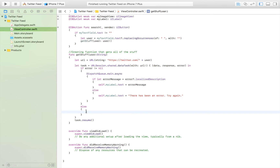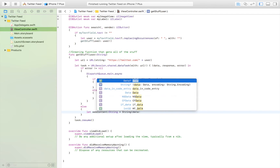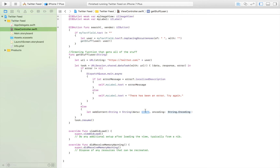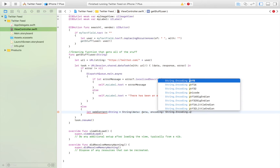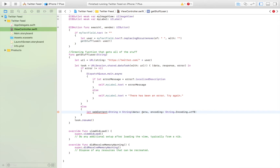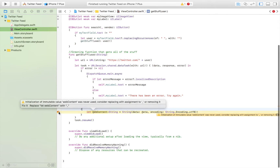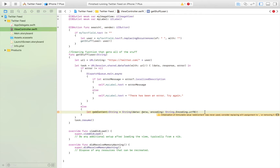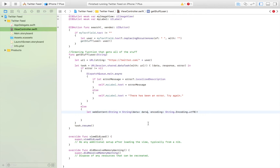We're going to take that data and process it in a way that we want. I'm going to convert this data into a string — we'll say let webcontent of type string. We're going to take our data and encode it, and the encoding method we're going to use is UTF8. It would be handy to do this in an if statement but we aren't too concerned about that, and we'll learn about the error message later.